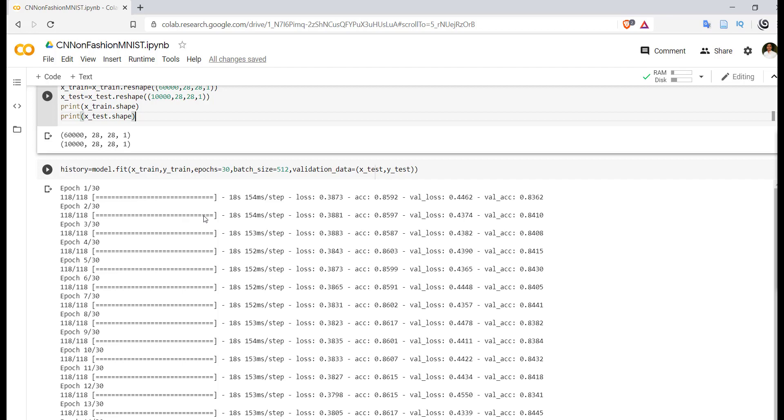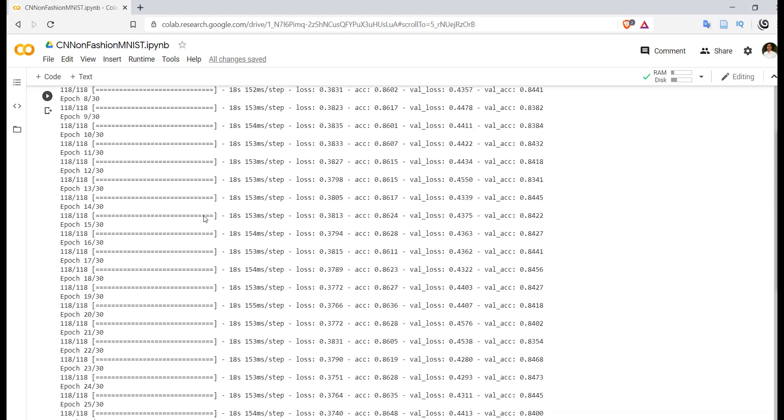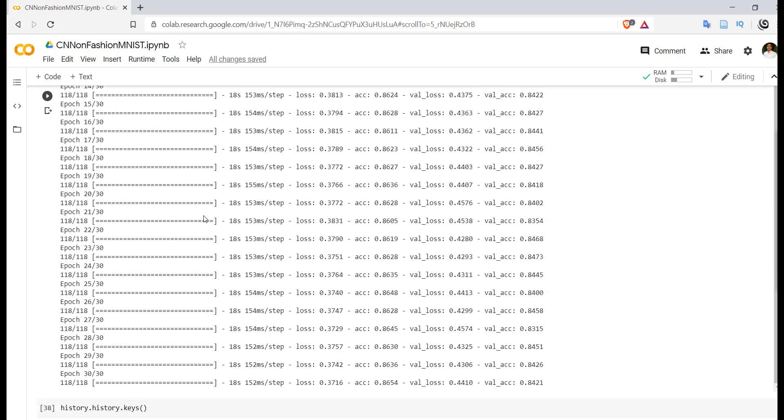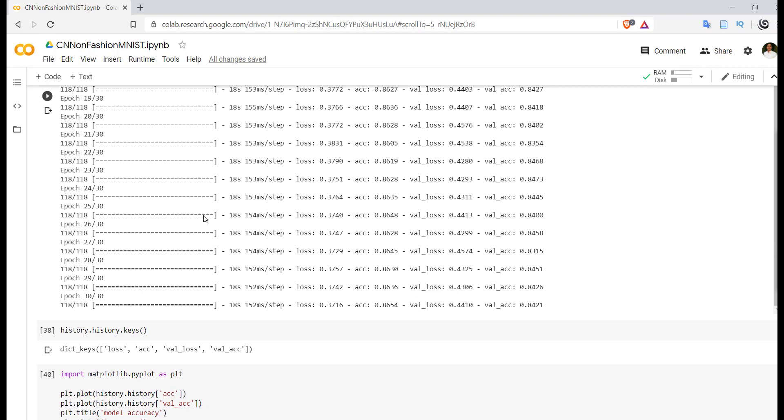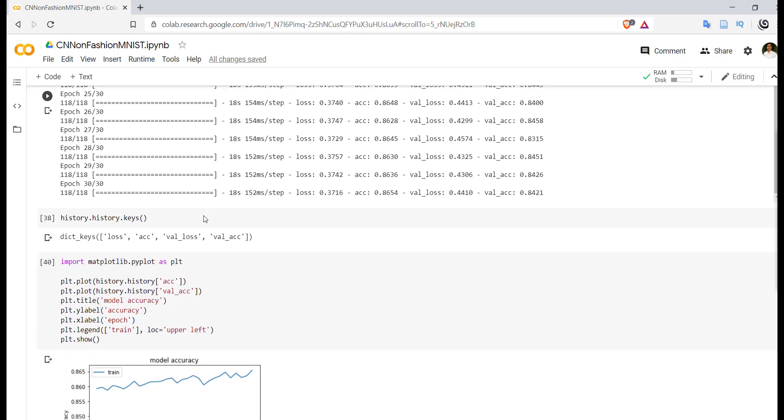We have used 30 epochs for that, so we are getting accuracy to 84% in the last epoch.